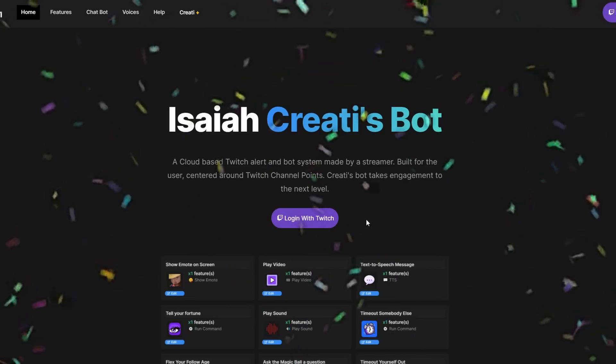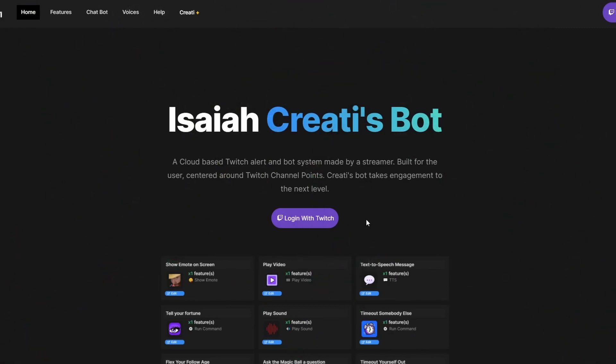We're going to be looking at Isaiah Creates Bot. It is an incredibly powerful tool which does way more than just TTS, but seeing as though that's the reason you clicked on the video, that's what we're going to focus on. So step one, just go ahead and log in with Twitch.